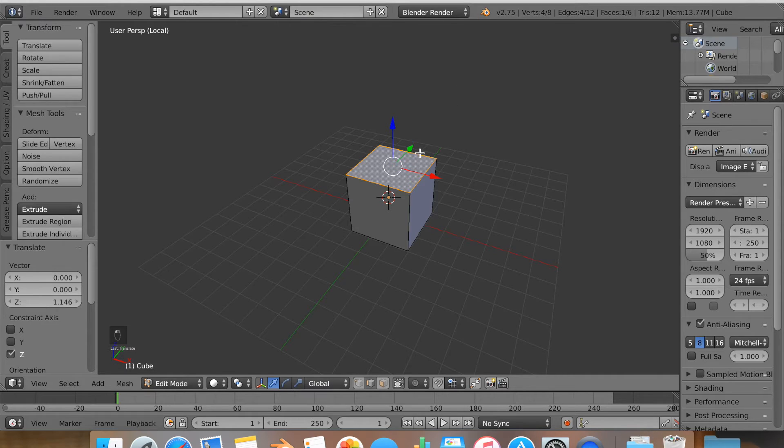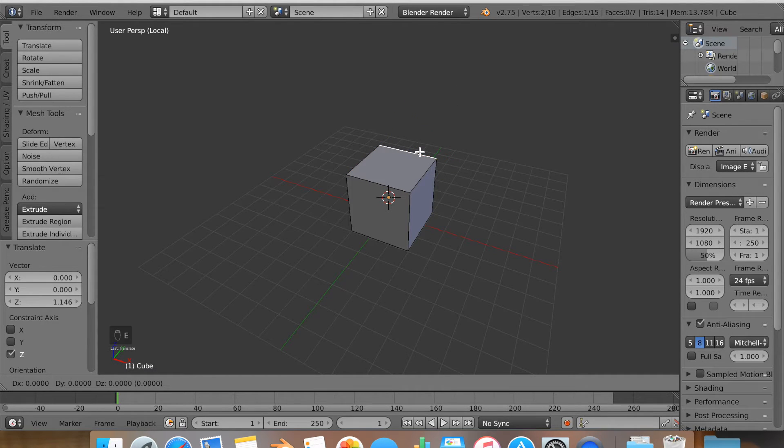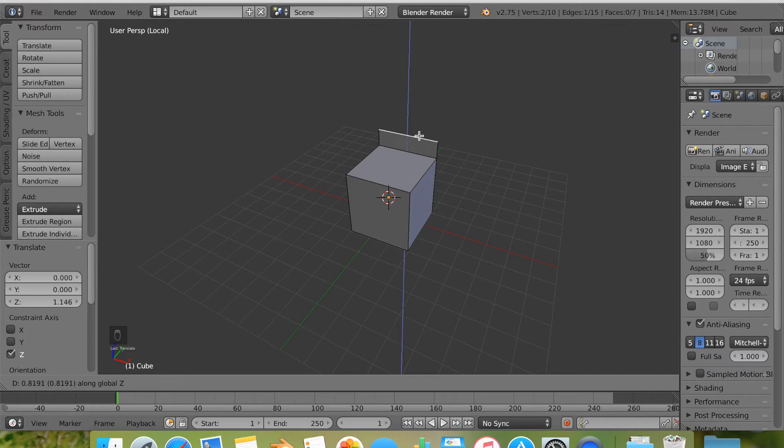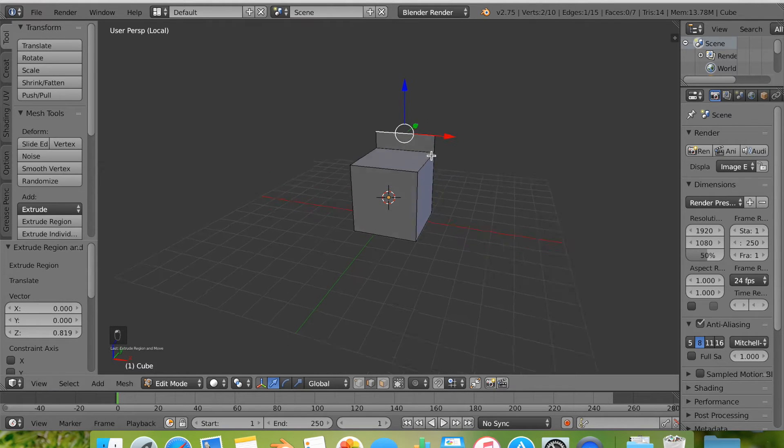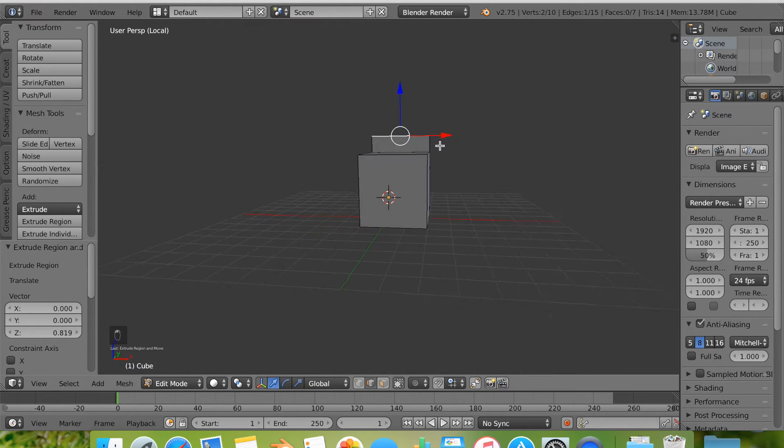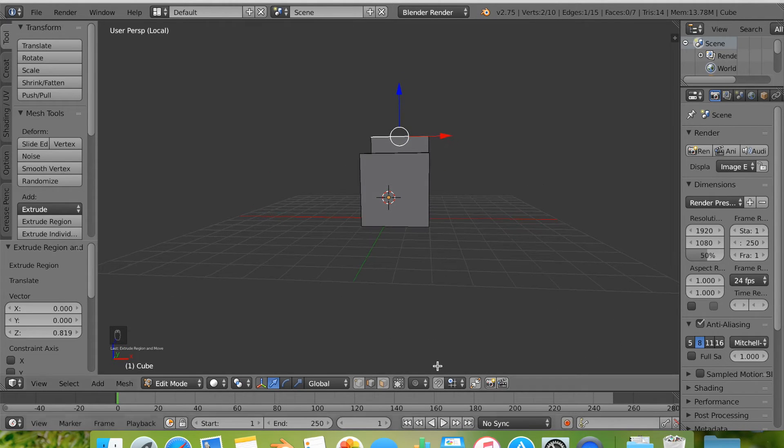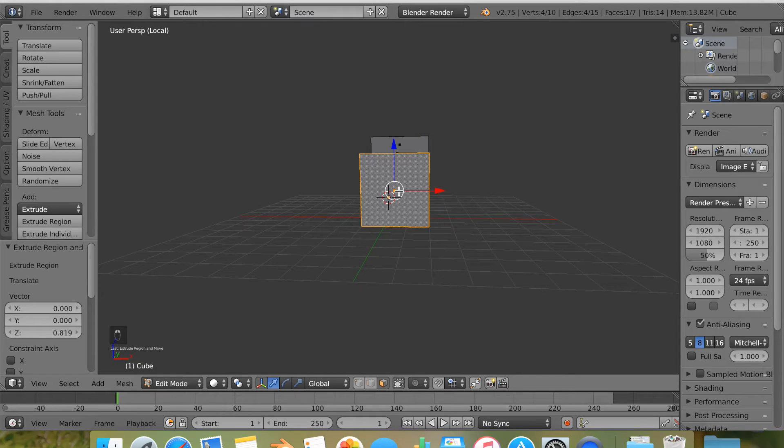Now with the edge selection tool, I'm going to hit E to extrude after selecting the back edge. Then hitting Z to make sure it goes upward and then just extruding it up.